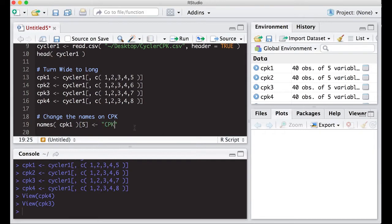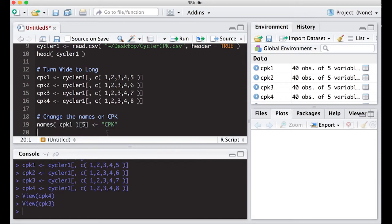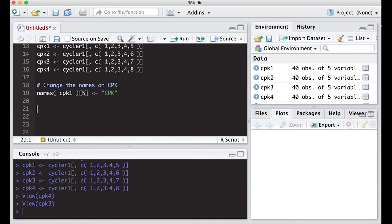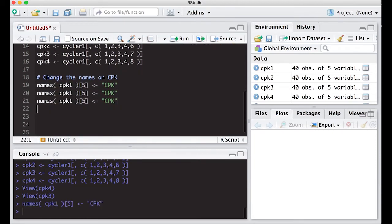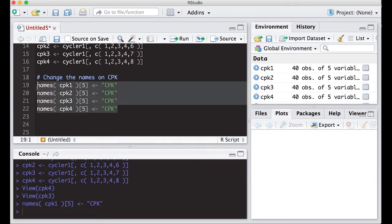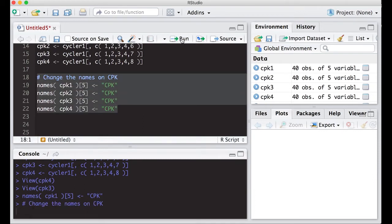What I'm going to do now is copy and paste this again so that we can rename all of them with a minor little change here. So CPK two, three, and four. Run this. This should change the names in my data sets.